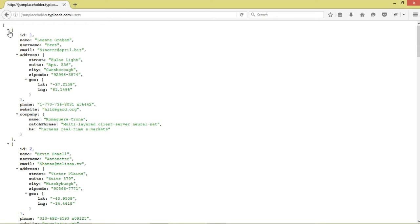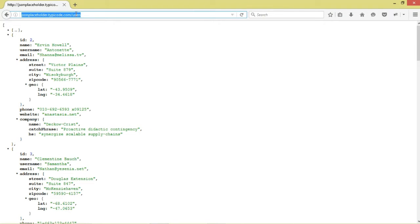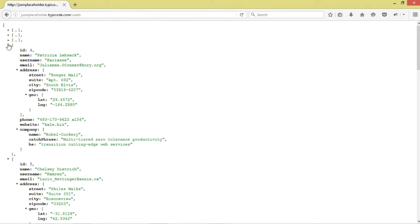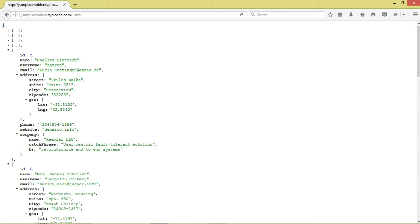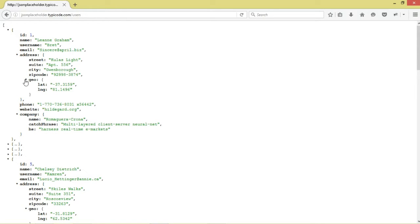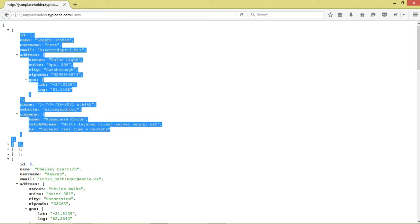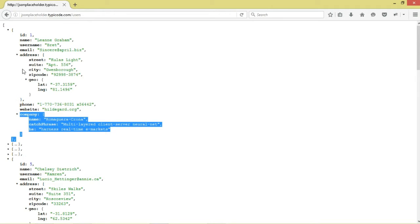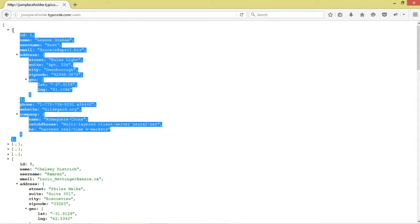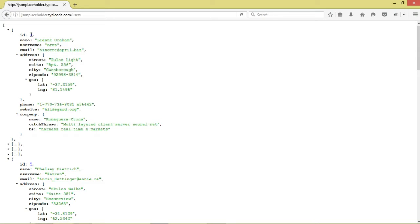We'll be downloading the data from this particular site, which has some public JSON data. These are user objects - a JSON array encapsulated in angle brackets. Our JSON array consists of JSON objects, and each single JSON object represents a single user. The JSON objects are separated by commas. A single user has fields: id, name, email, and username. We shall be downloading this JSON data, parsing it, then retrieving the name field.